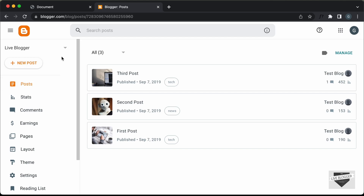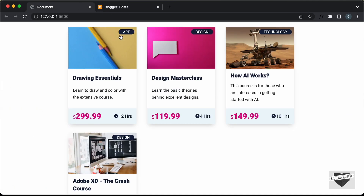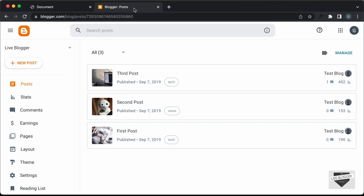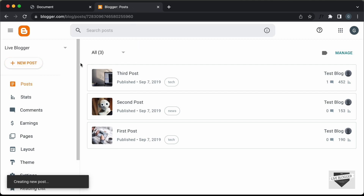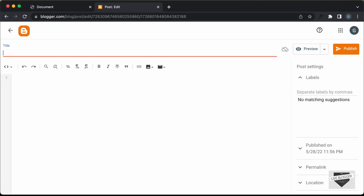Right here, I'm in the dashboard of my Blogger website and we can add this design into a post or a page. Let's add it inside a post. Let's click on New Post, and for the title I'll just type 'Our Courses', and now here we can add the code.